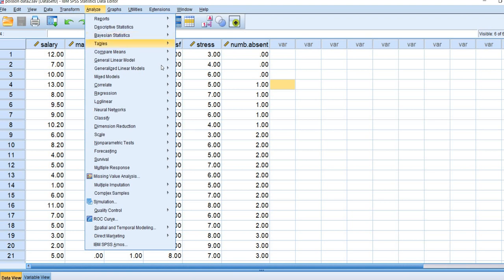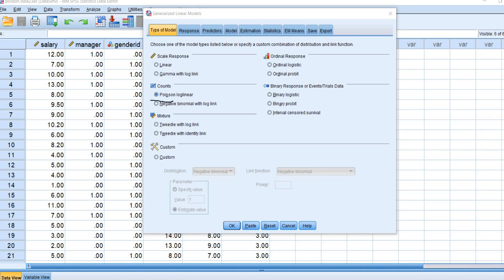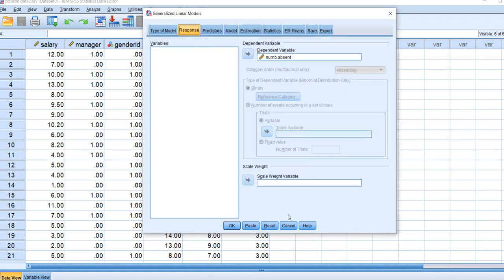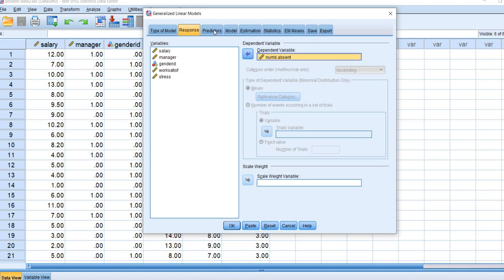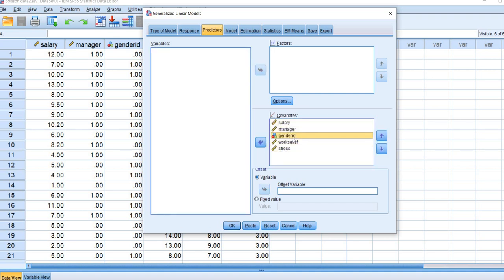What we are going to do is go up to Analyze, go to Generalized Linear Models, and click on this button right here. Under this, we are going to click on Poisson Log Linear — underneath where it says Counts. Next, we will click on Response and move number of days absent over to the dependent variable box. We will click under the Predictors tab and move our predictors over to the covariance box. Gender ID and Manager are both dichotomous variables, but they are already dummy coded variables, so there is no need to treat them as factors. We are just going to leave these as covariates.